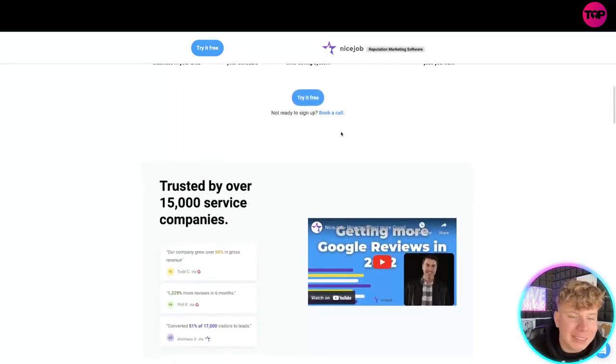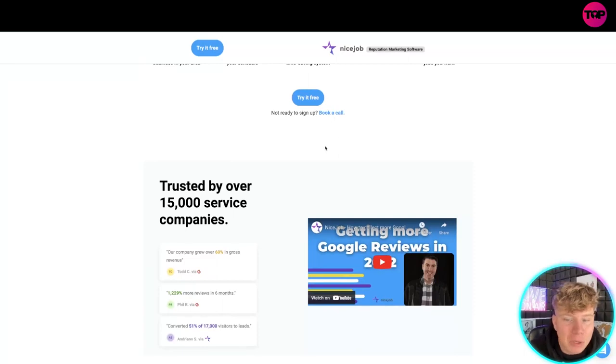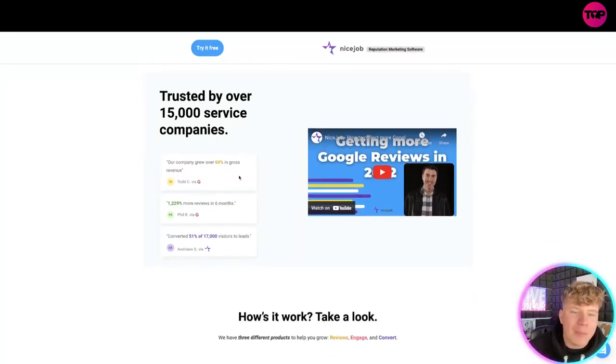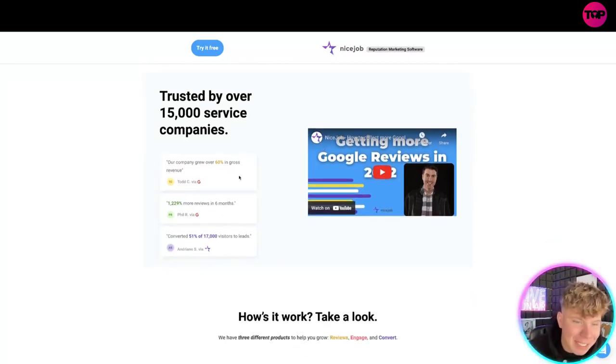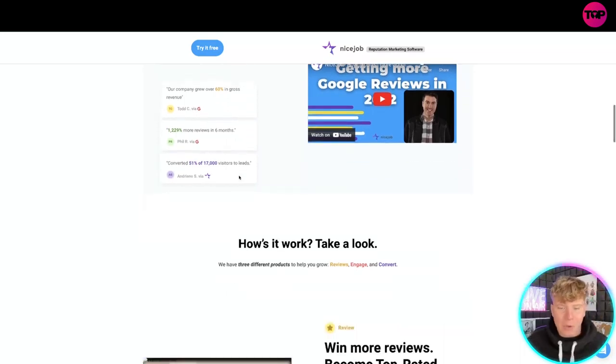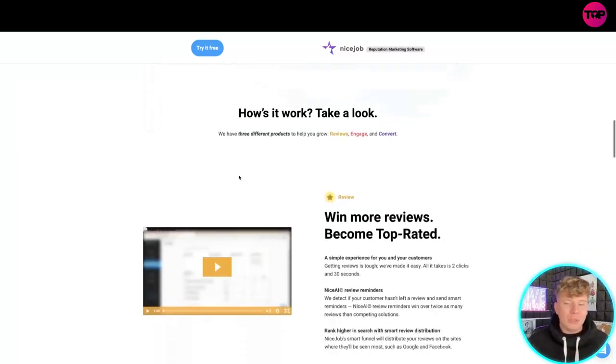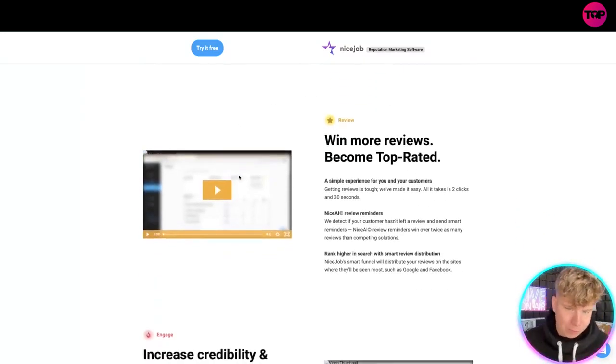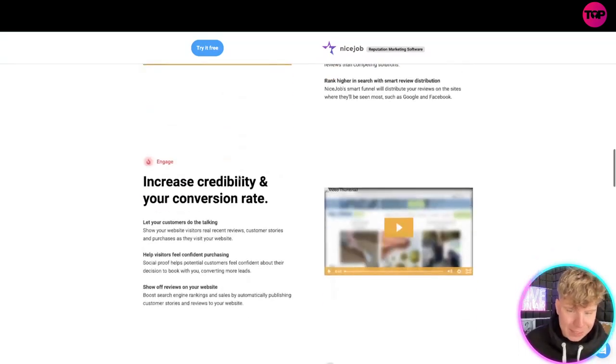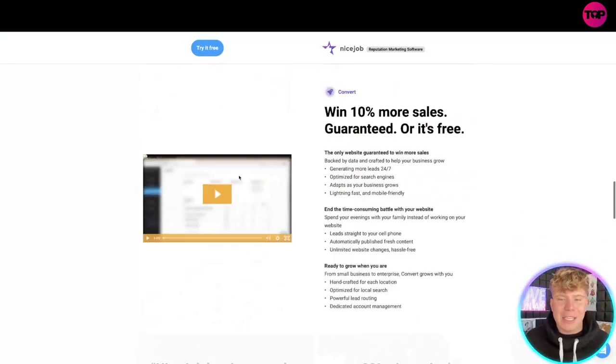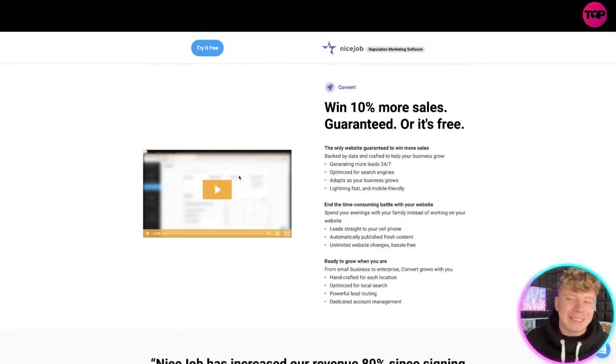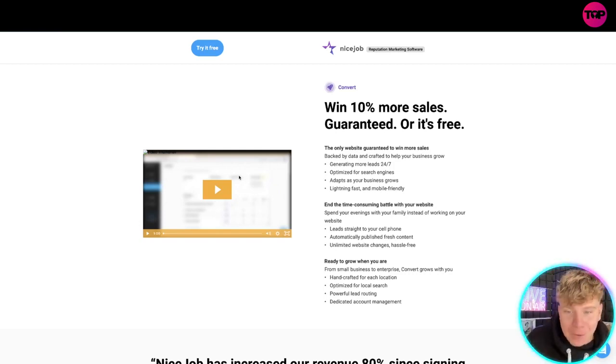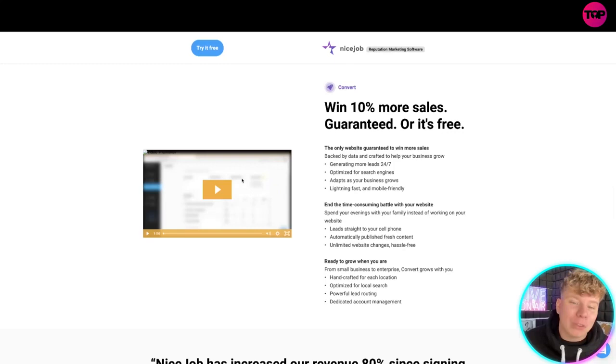Our company grew 60%. These are real reviews. How it works - obviously I've showed you how you can do that. Now you can actually win more reviews, become top-rated, increase your credibility and your conversion rate. Over 10% more sales guaranteed, or guess what happens? You get your money back. If you don't get 10% more sales, you get your money back. It pays for itself, guys. It literally pays for itself.